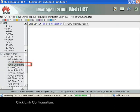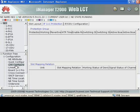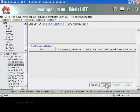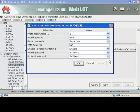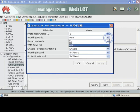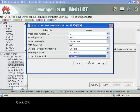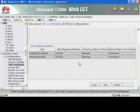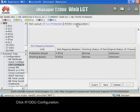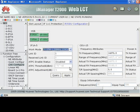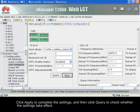Click Link Configuration. Click New. Click OK. Click IF ODU Configuration. Click Apply to complete the settings, and then click Query to check whether the settings take effect.